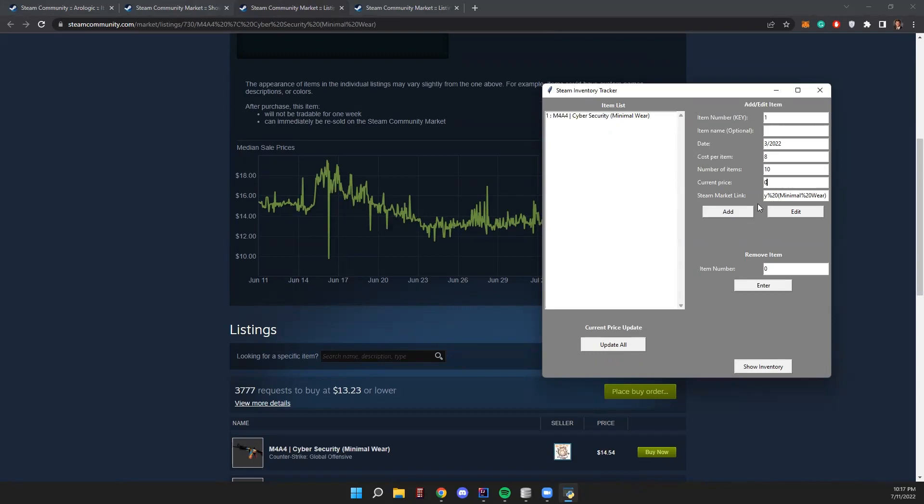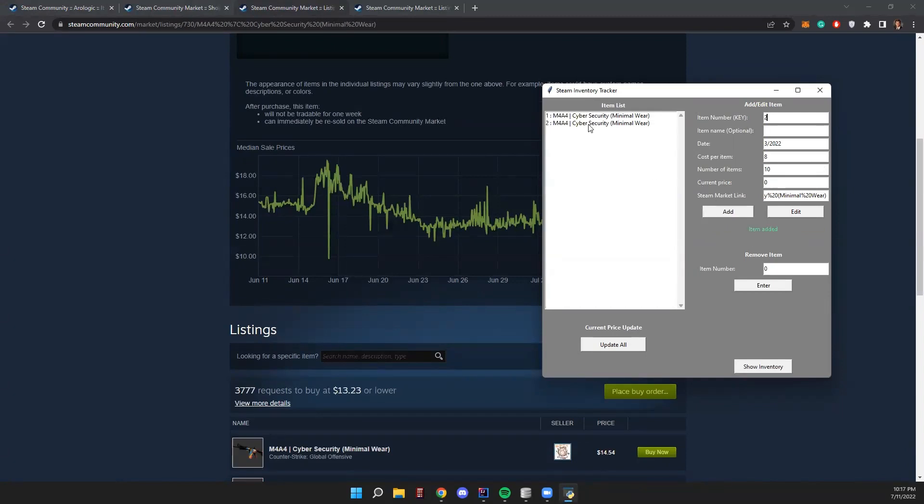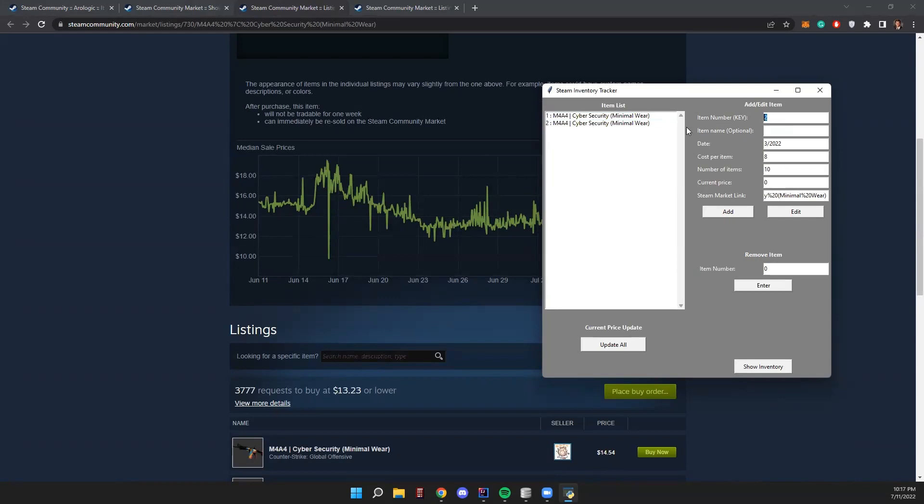Now, if we try to add it again, this item will already exist. So we need to select another action. We can't do that. We have to make sure if we want to do that, we need to change the item number to two. So even though we have duplicate items here, since the key is different, we're able to do that.